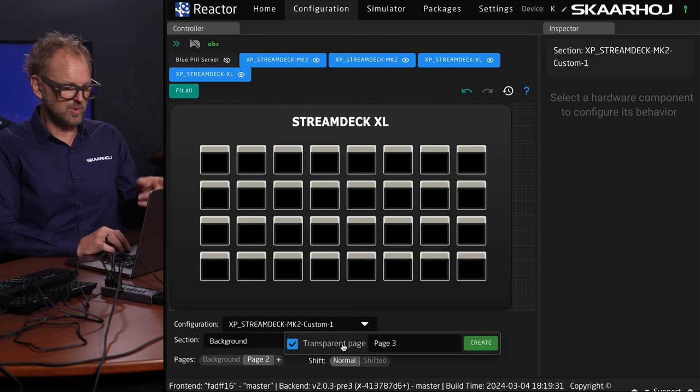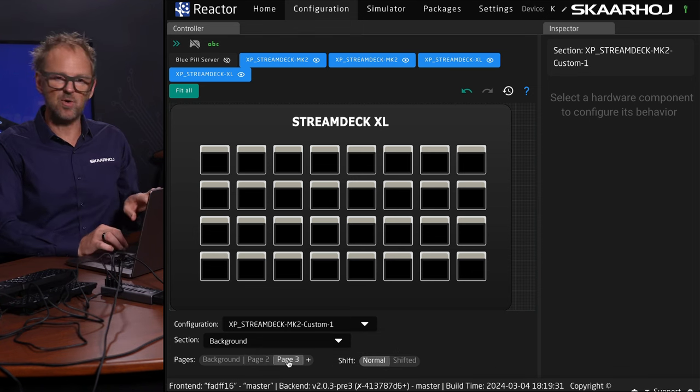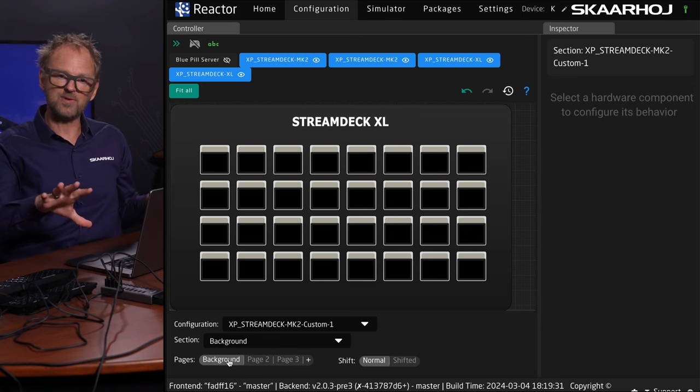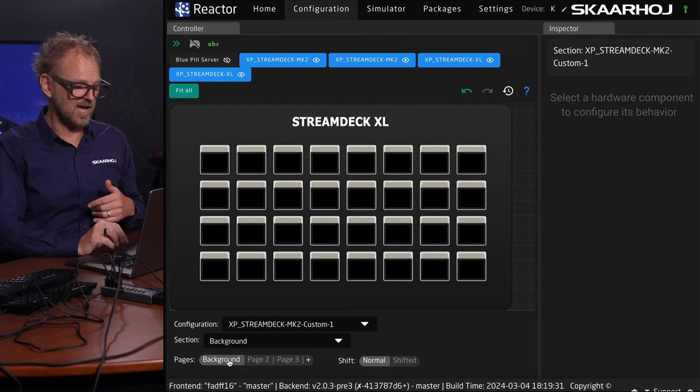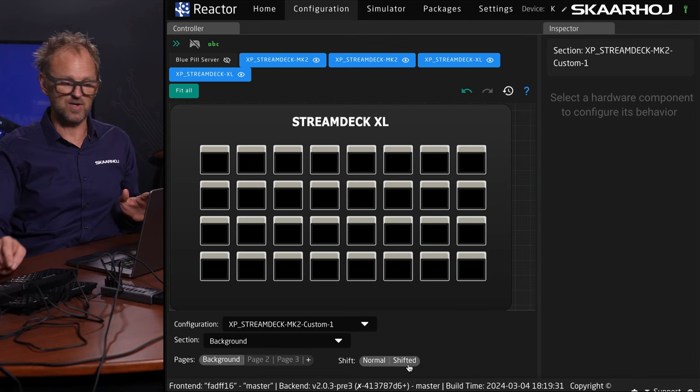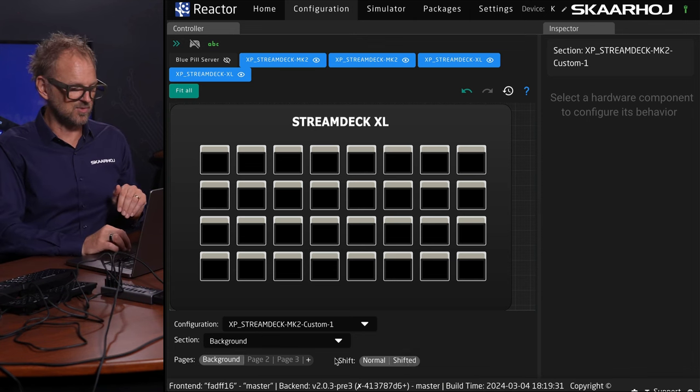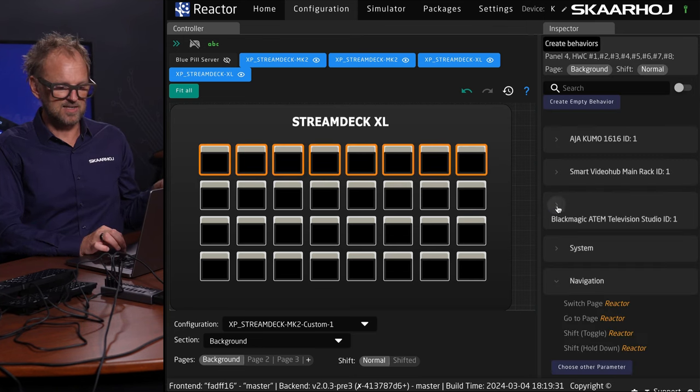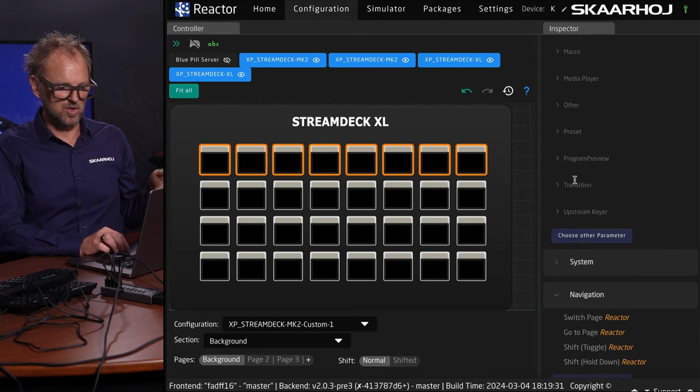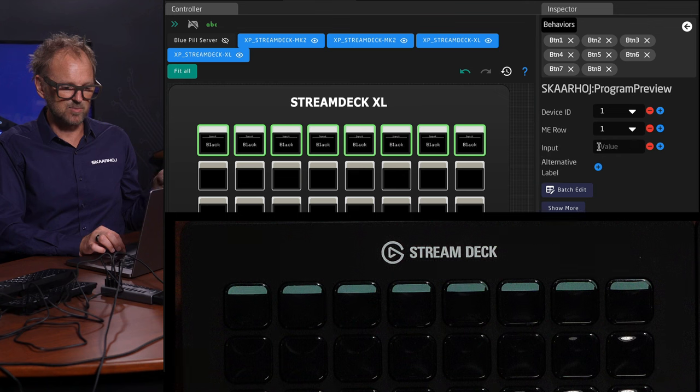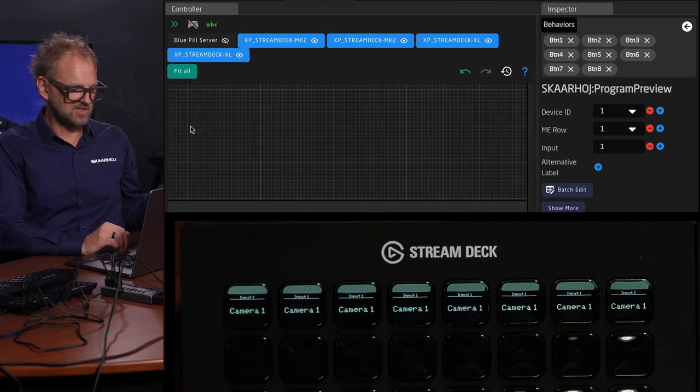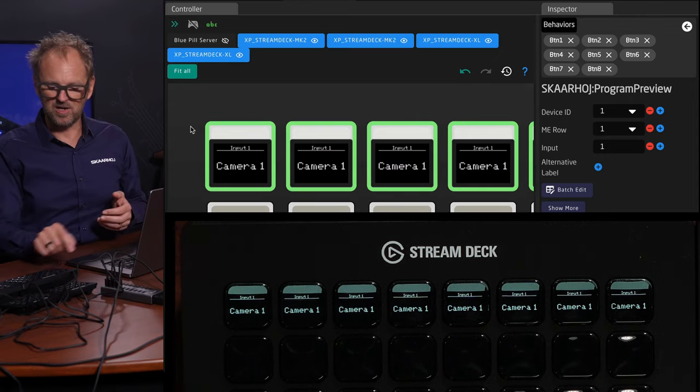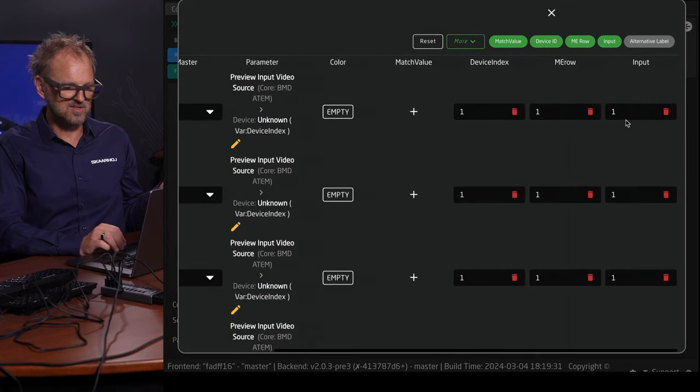Let's make sure we remember we had this ATEM television studio. The way you configure this inside the configuration tab is to find the Stream Deck you want to configure. You have pages. You can create page number two just like the Stream Deck application itself. Now you can go between the background page and page number two, or page number three. There's one advanced thing called transparency. When you create a page, it's by default showing you what's on the background. You would normally fill the background out with all your main functionality, then add pages on top that sometimes let the background actions shine through. We also have shift levels so you can assign a shift key that will give you another transparent layer.